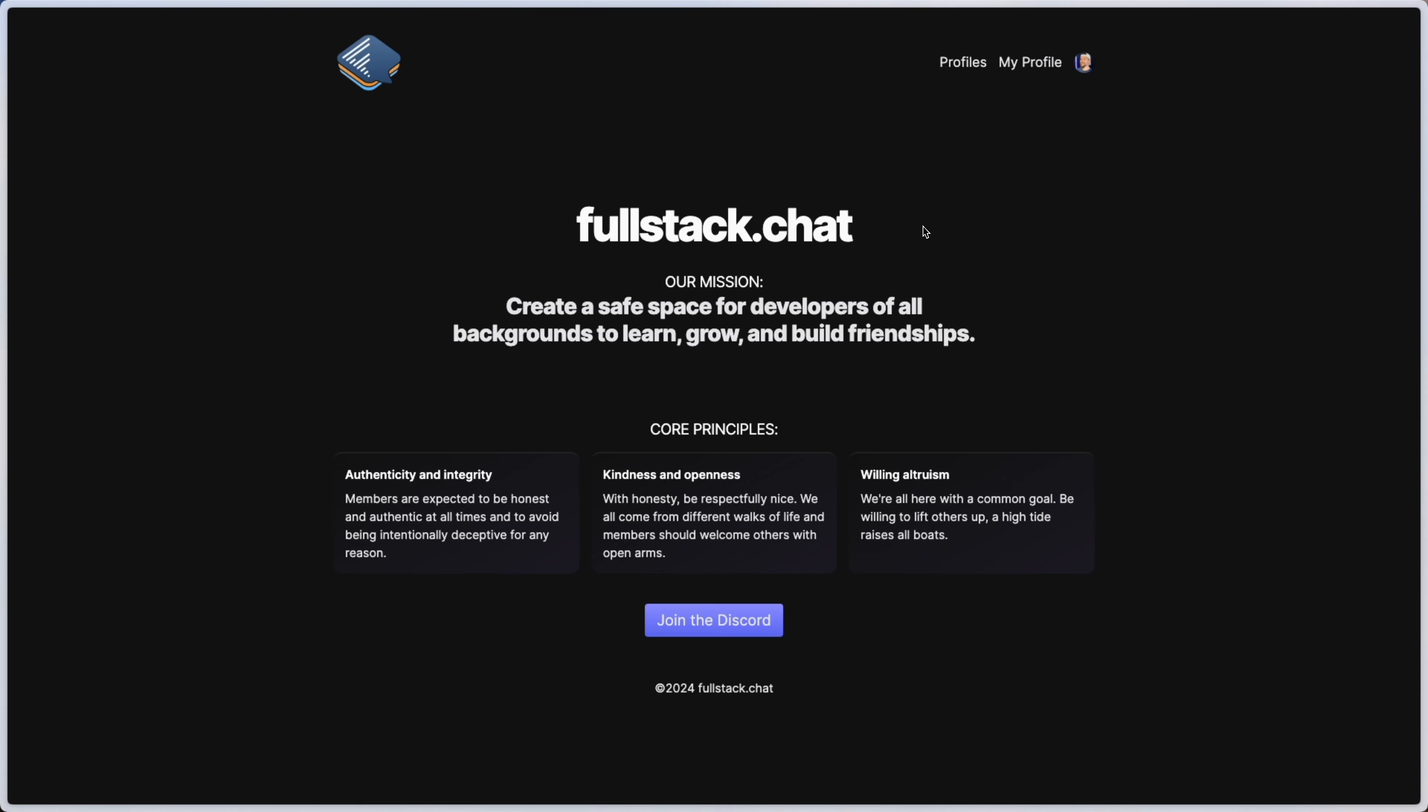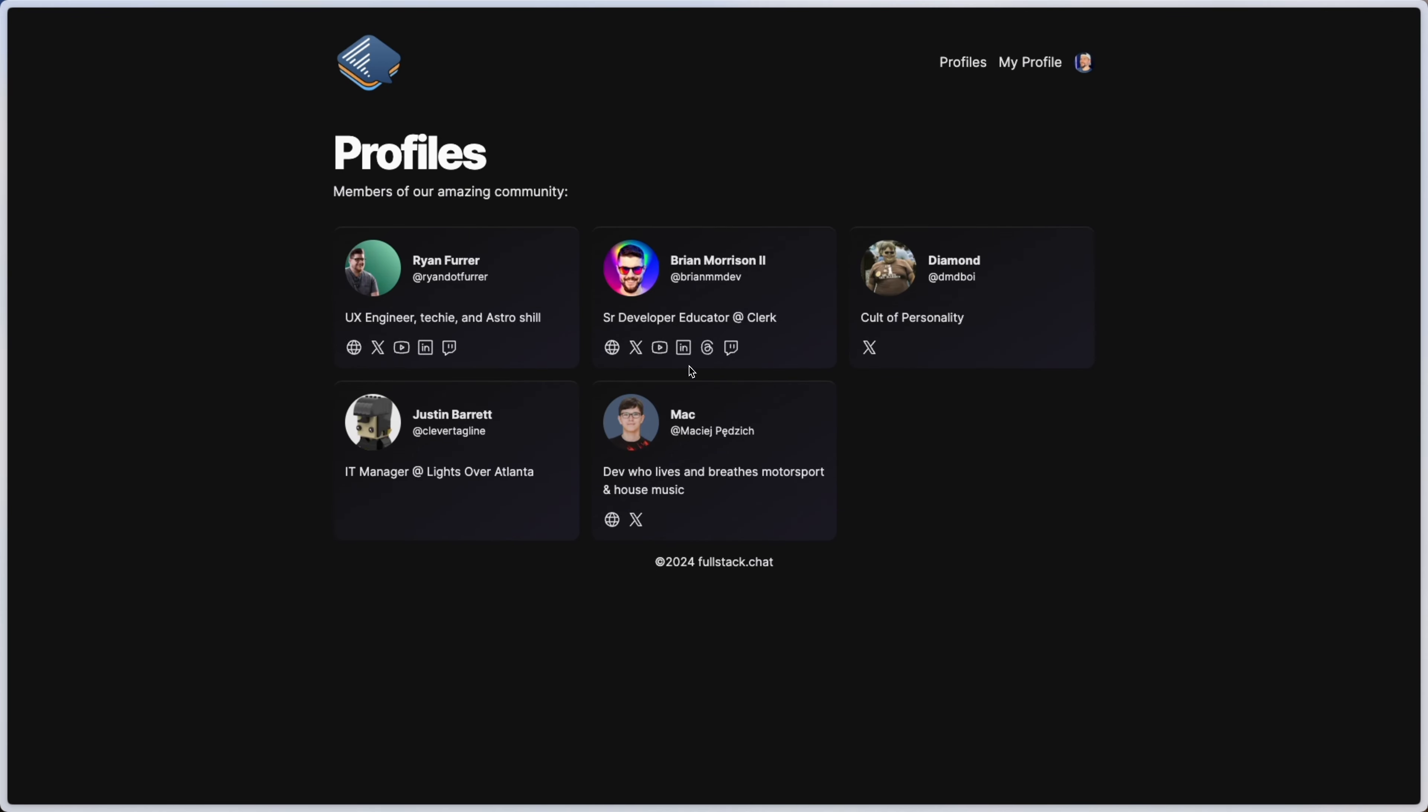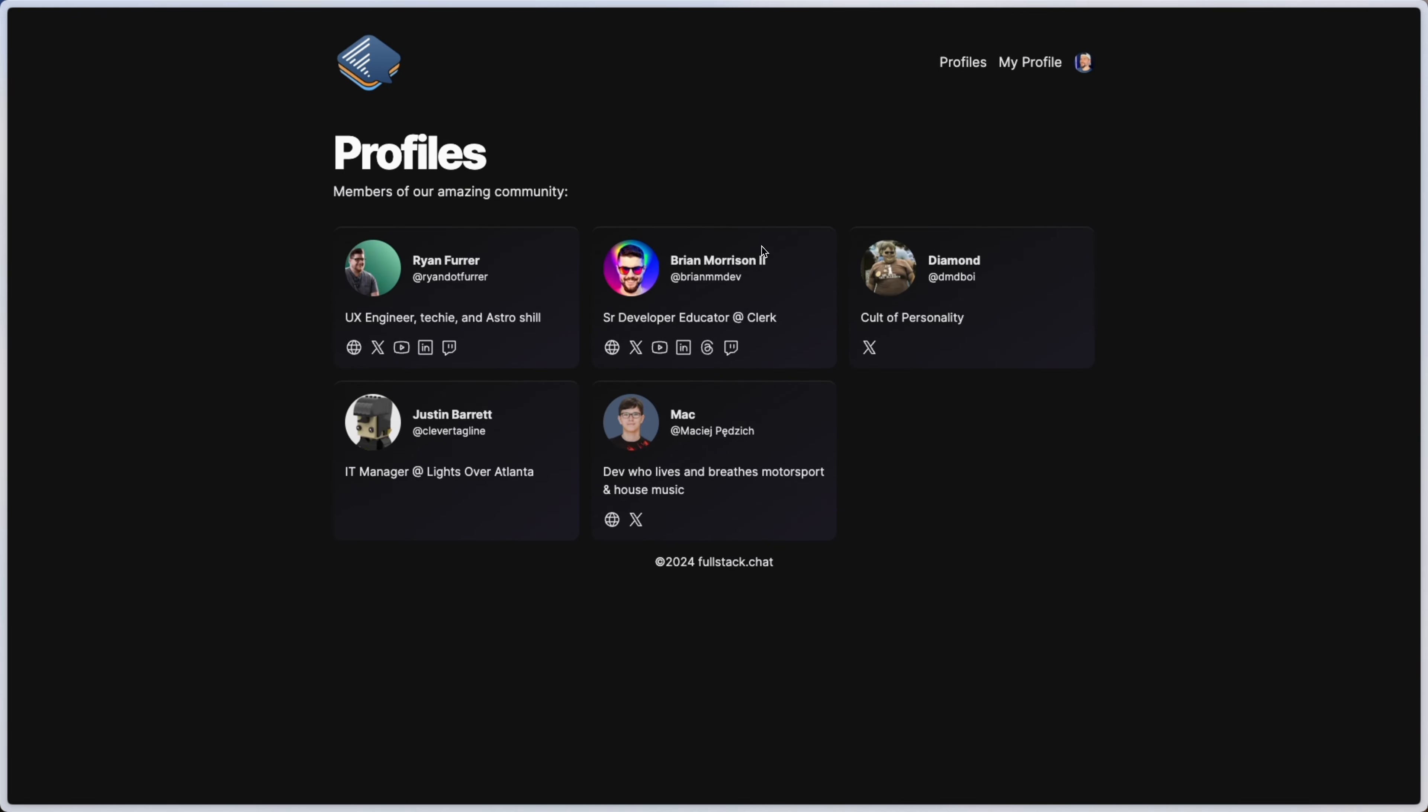When one of our members is signed into the fullstack.chat website like I am right now, they get access to this My Profile link here. If I click on Profiles, one of the things that we have here is a list of all the profiles for people who've created links to their social media accounts. But I can come in here and I can customize my profile.